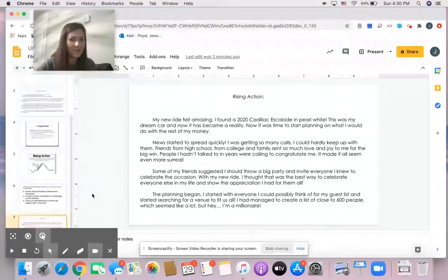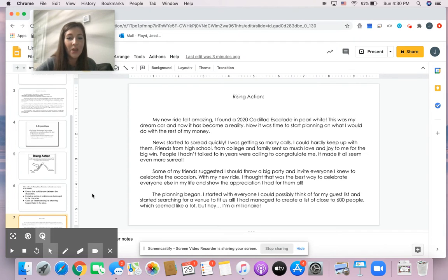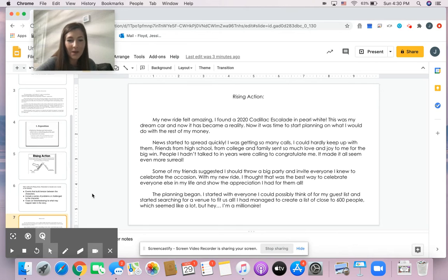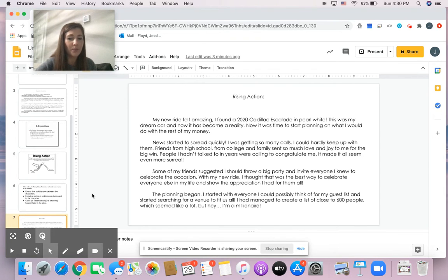Some of my friends suggested I should throw a big party and invite everyone I knew to celebrate the occasion. With my new ride, I thought that was the best way to celebrate everyone else in my life and show the appreciation I had for all of them. The planning began.